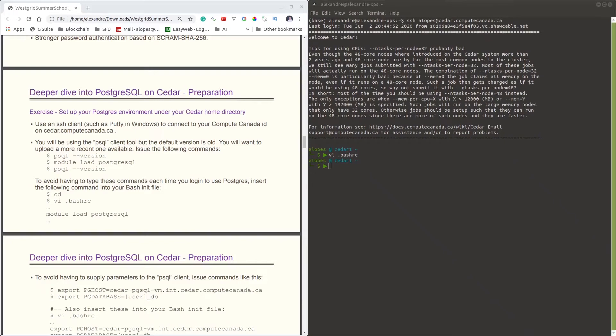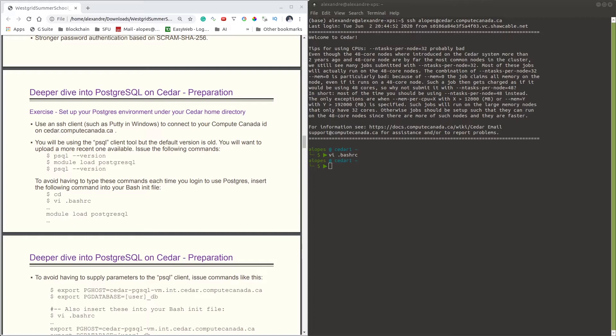Hello everyone, this will be a more hands-on video on how to get started with Cedar and psql, which is the Postgres client that we are going to use to connect to the Postgres database.